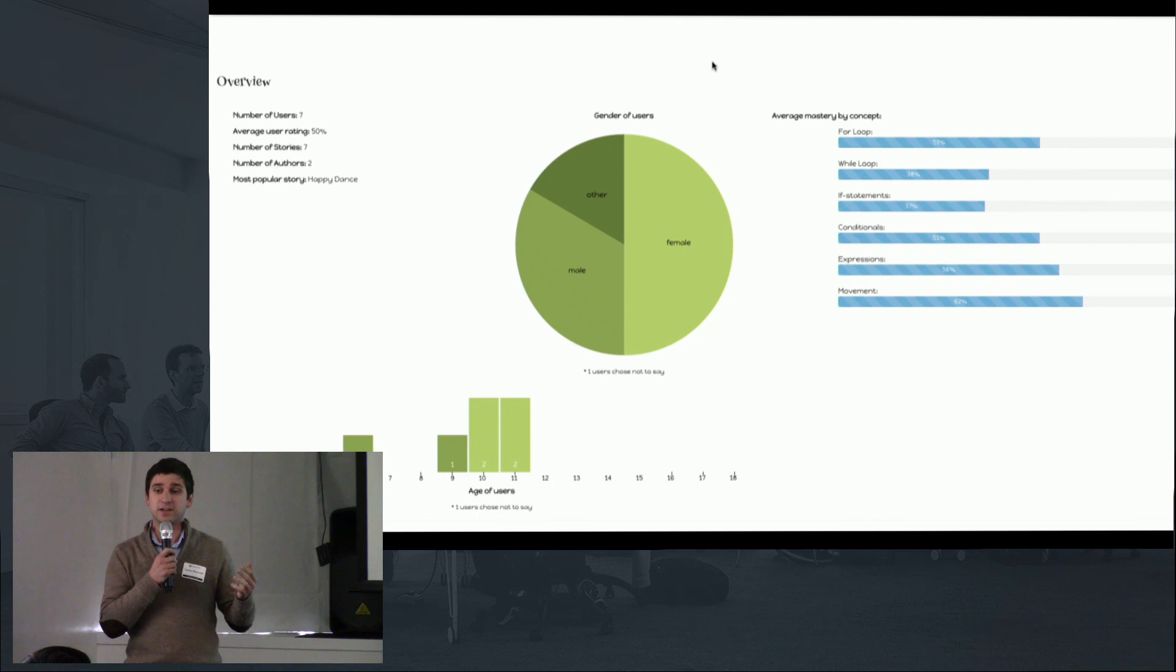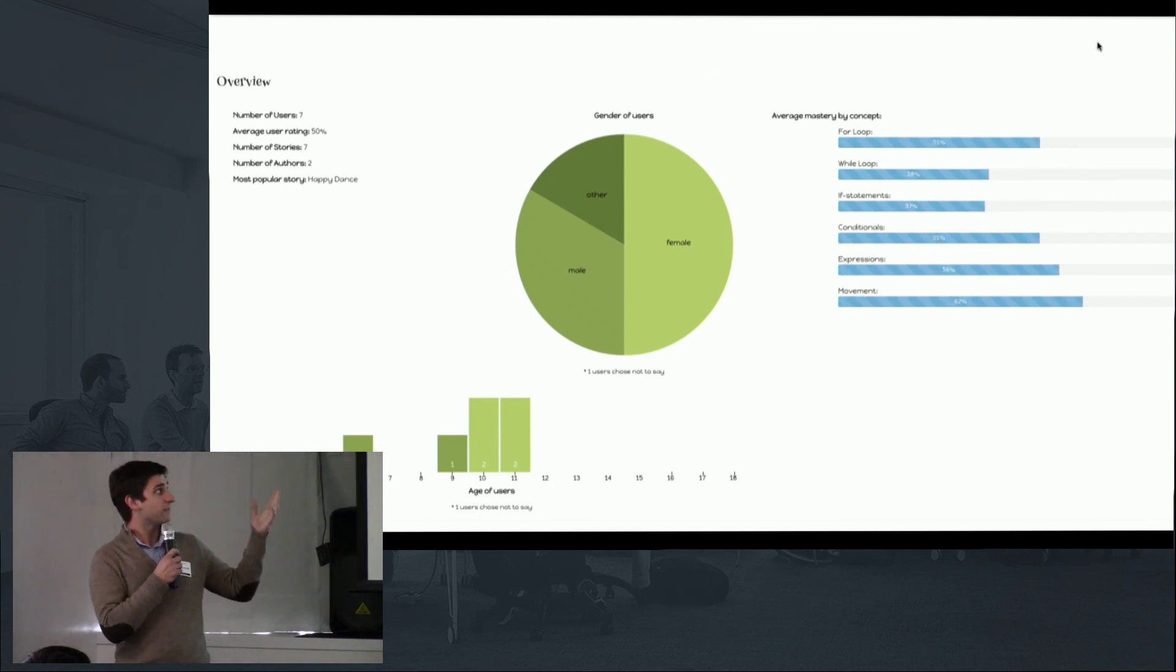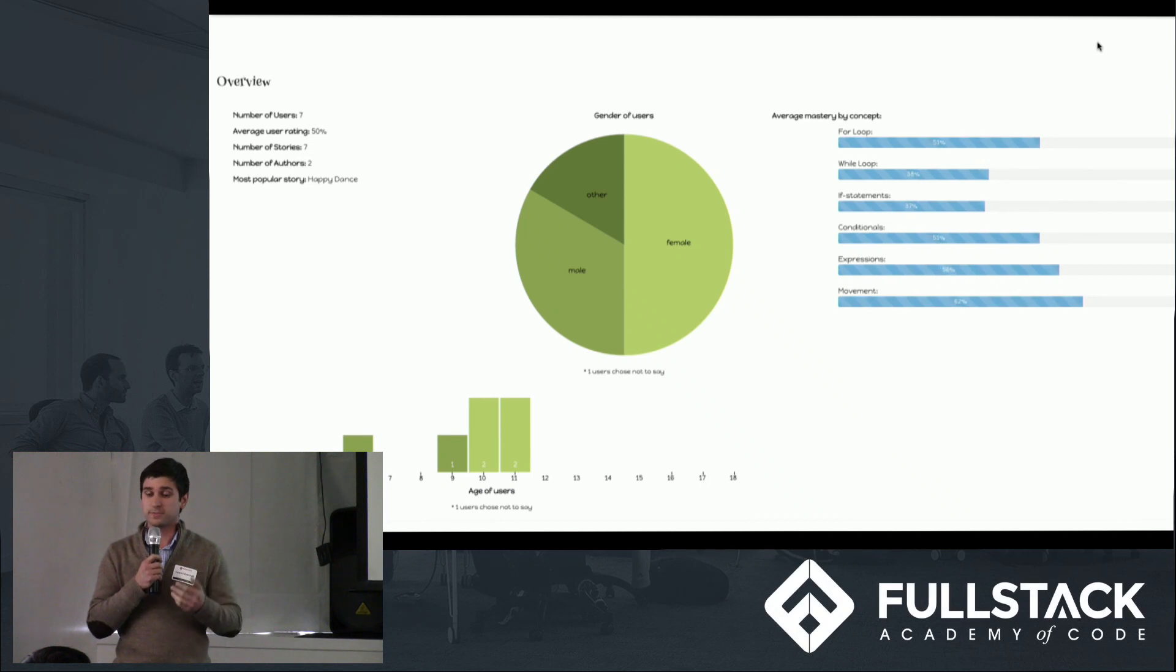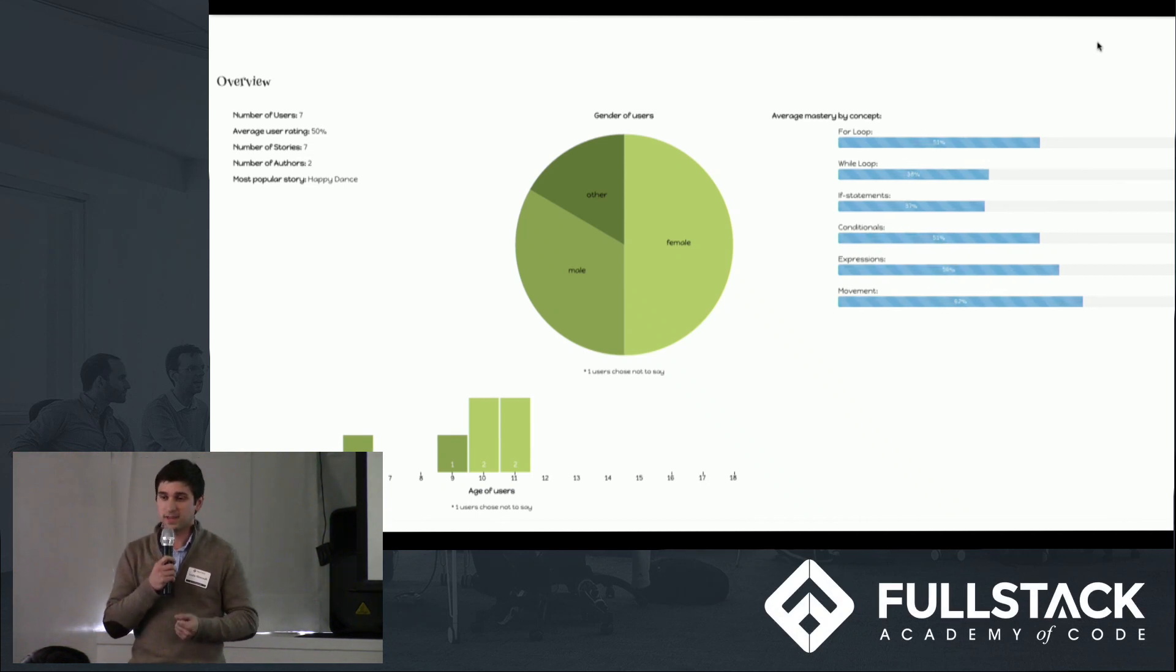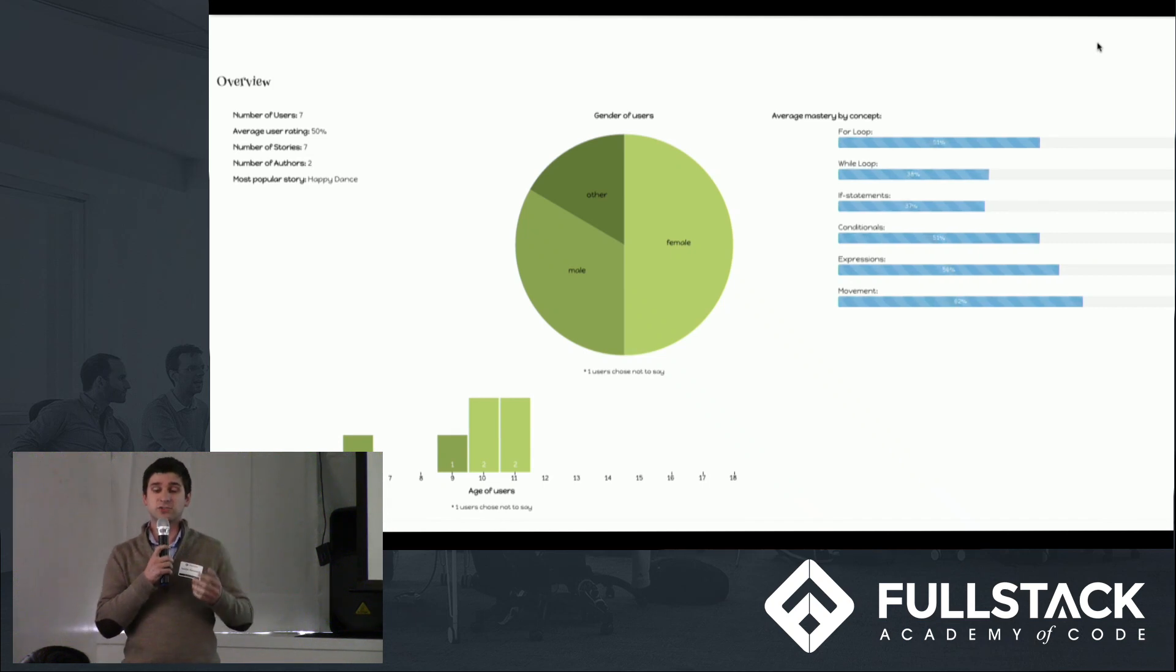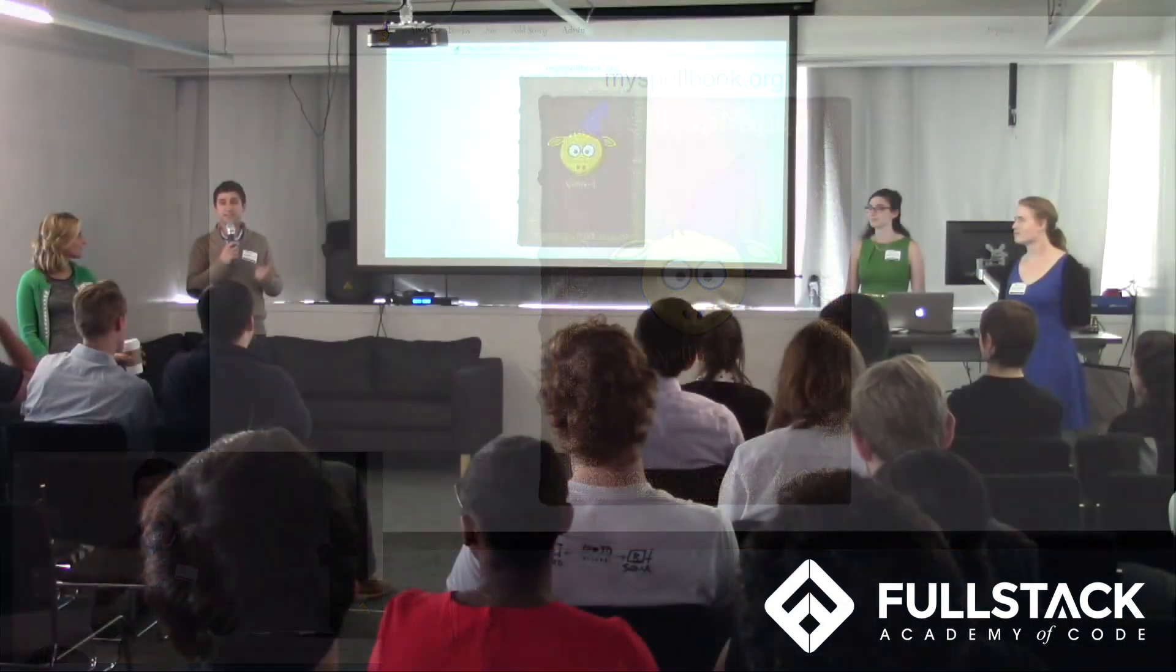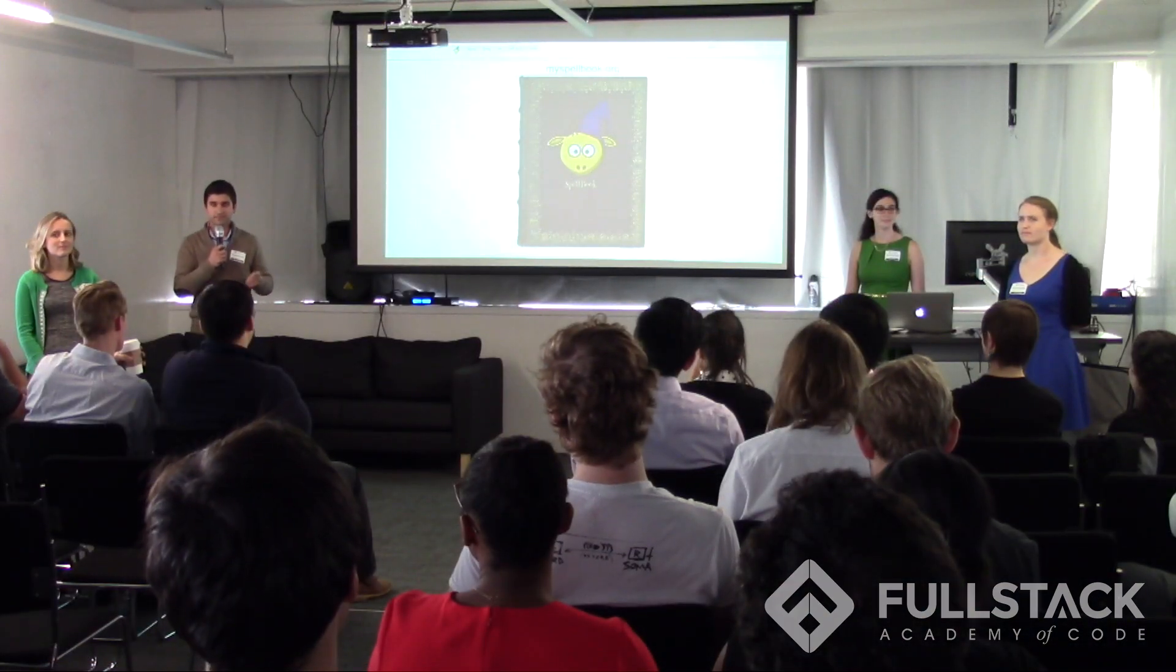And then we have our admin page which has a graphical user interface showing the distribution of our users by age and by gender and how well they did for each one of these concepts. Later on we'll be adding additional ways for teachers to see how well certain students are doing or how well different groups are doing for each one of these concepts or by age or by gender.